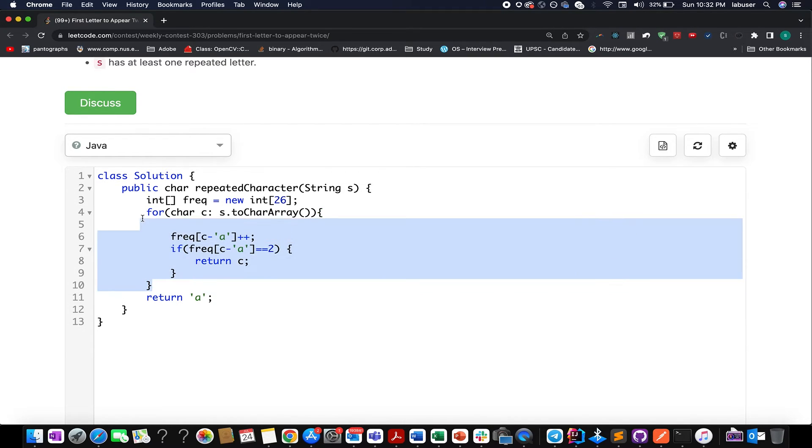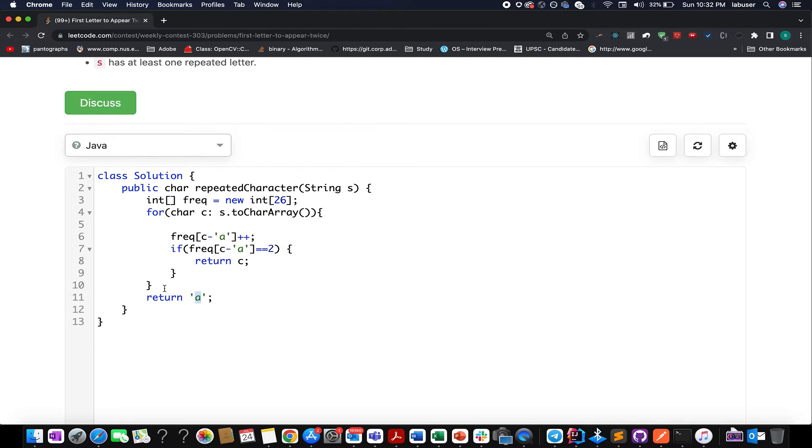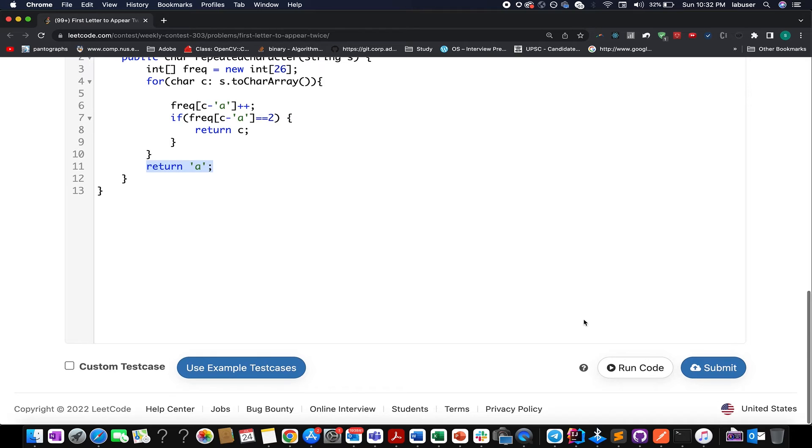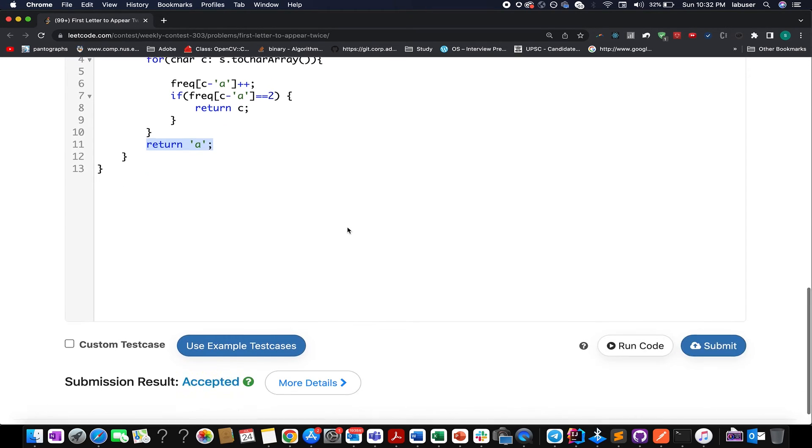And in the end, if nothing is found, if we are out of the loop and this condition is never met, which will never be the case, just to complete the algorithm I have written return 'a' over here, but this return statement will never be executed.